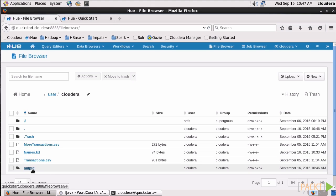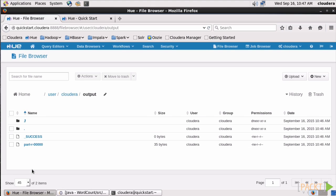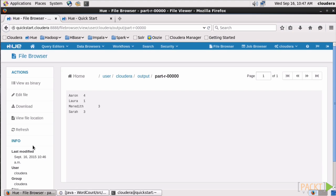Click on Output. And our file is this guy here. Open it up. And there's our word count. Aaron showed up four times. Laura once. And so on. So obviously, our code worked just fine.